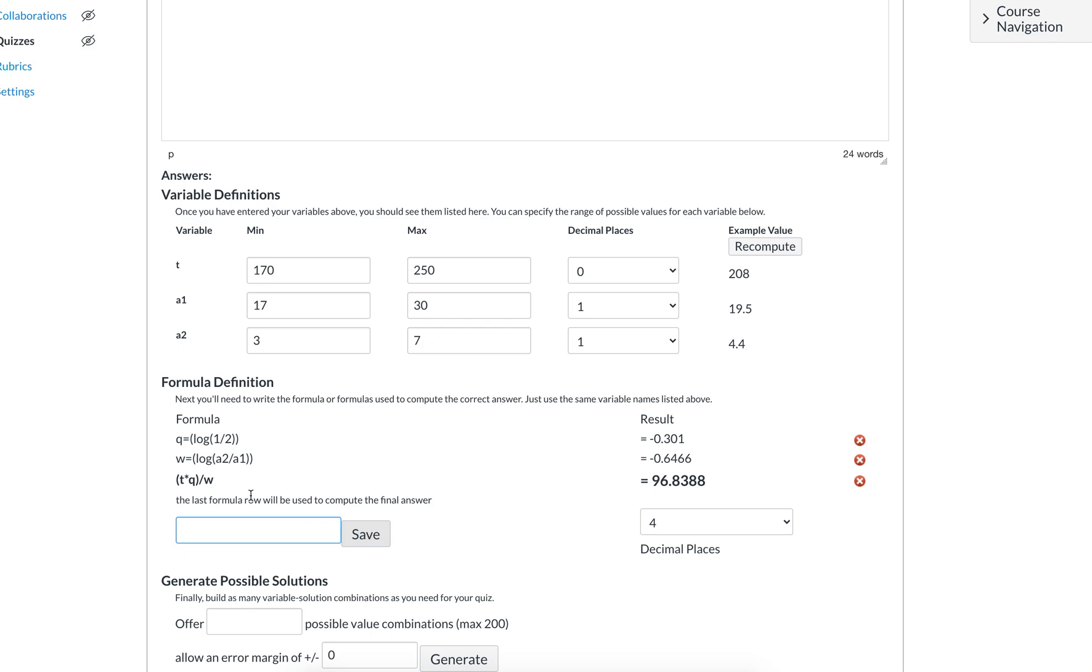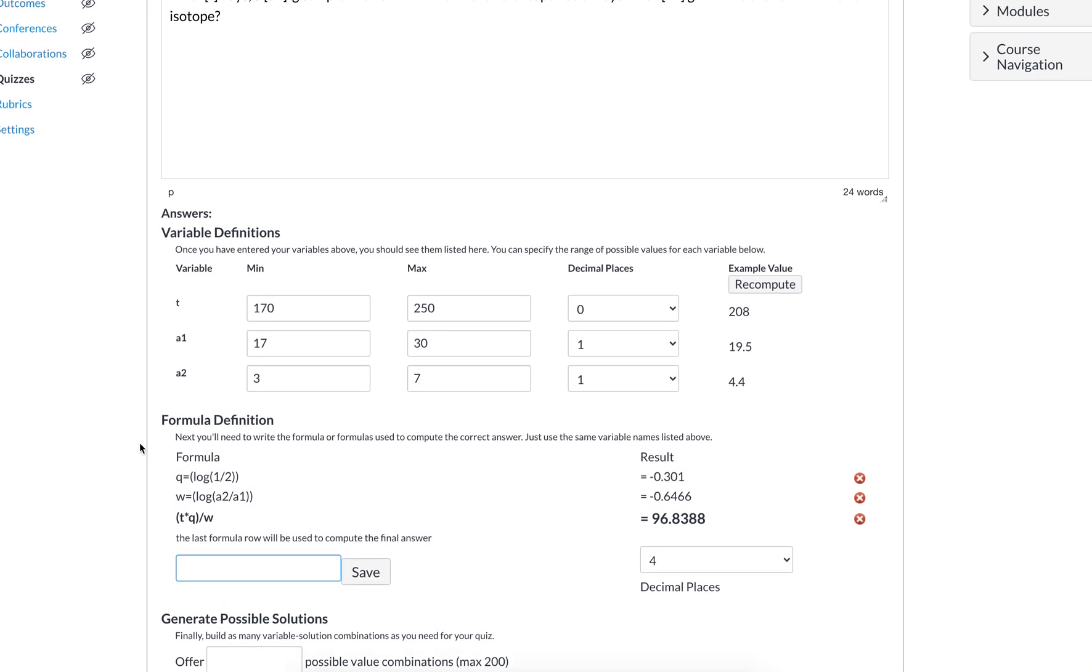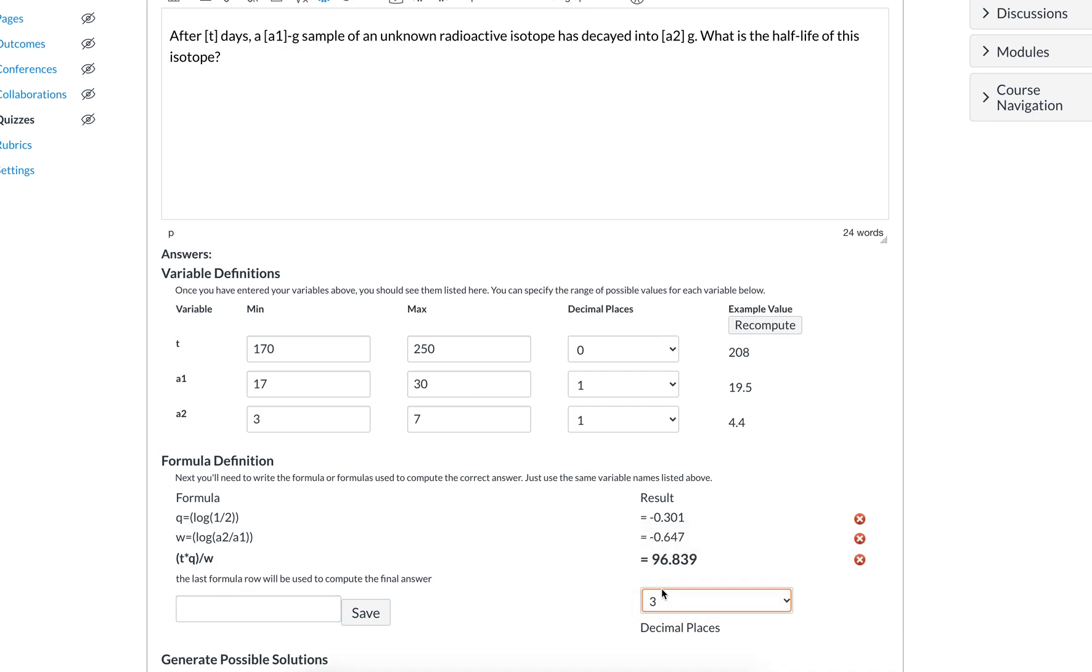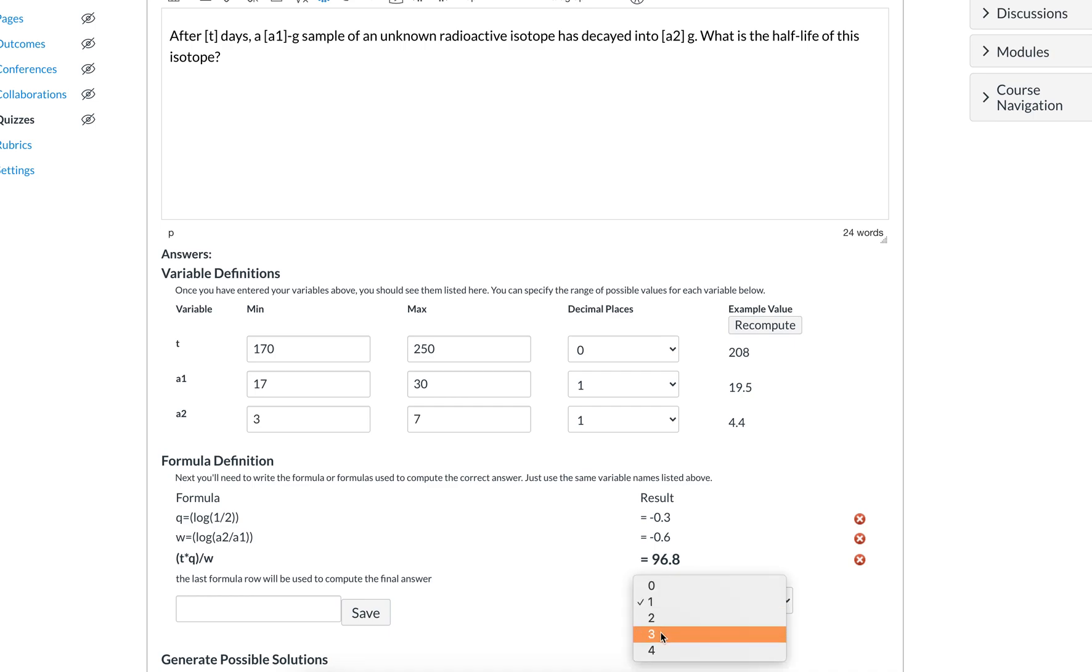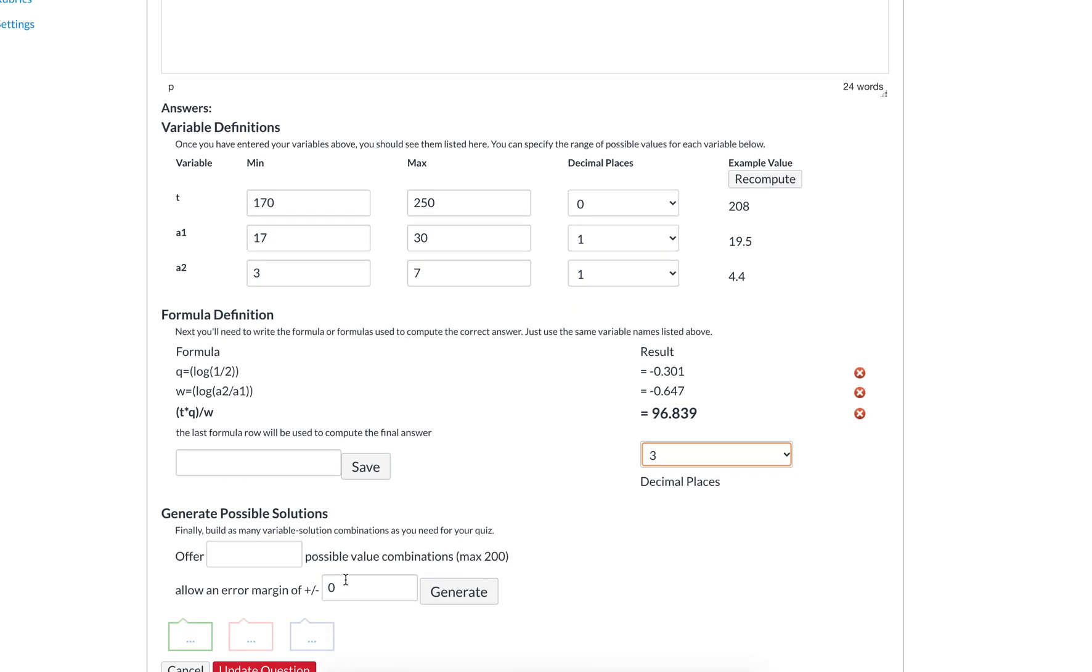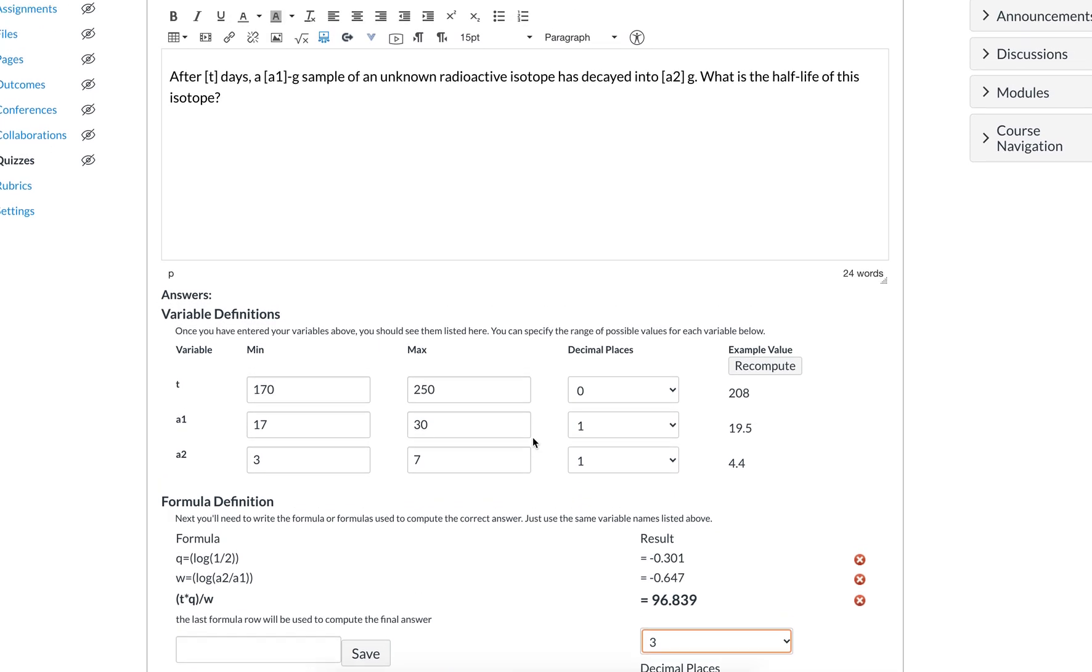And this gives us our answer. This says that after 96.8388 days, you can modify the number of digits afterwards. I would recommend two or three. If we put just one, then it starts to get a little iffy. So I would leave it as three. Now students don't actually need to put in the three to be correct. They could put in 96.8, and if you have a certain tolerance here in terms of a margin of error, that would be perfectly fine.